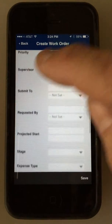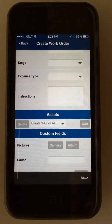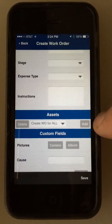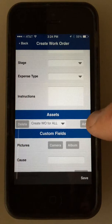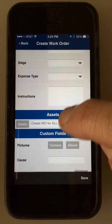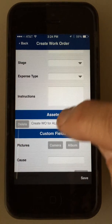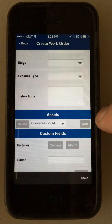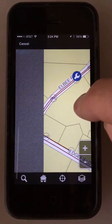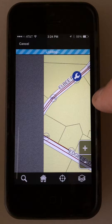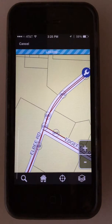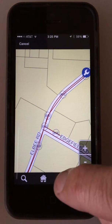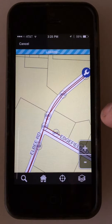Now this is where I attach a map asset to it. Under assets, just hit Add and we're going to create a work order for it. We're going to attach this map asset to it, so I'm going to come over here into my map. I can zoom, I can search, I can zoom to my GPS location.